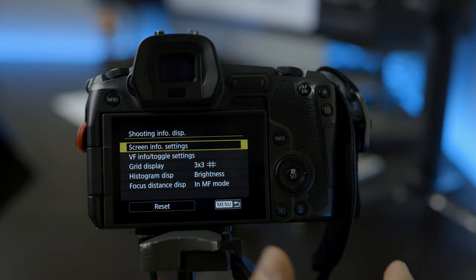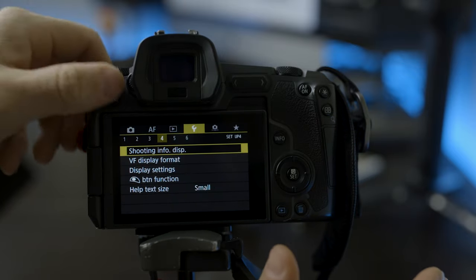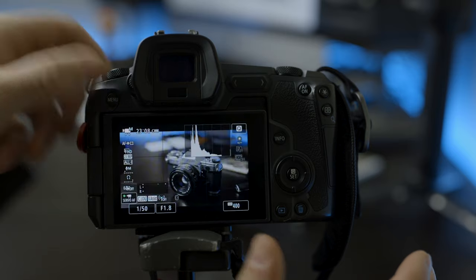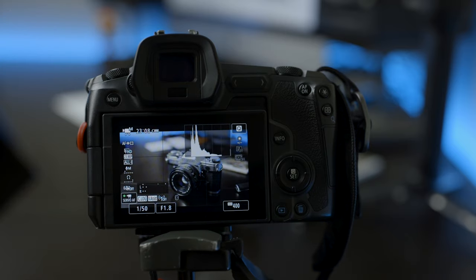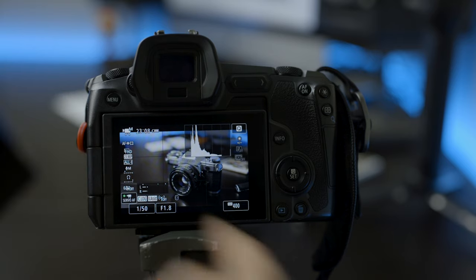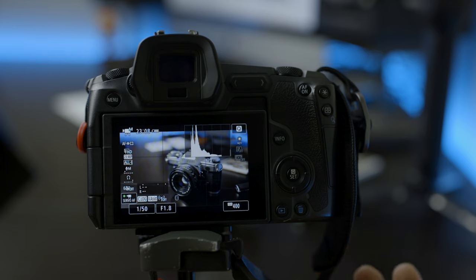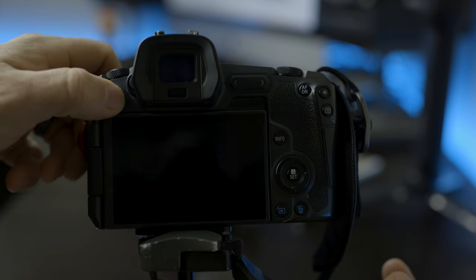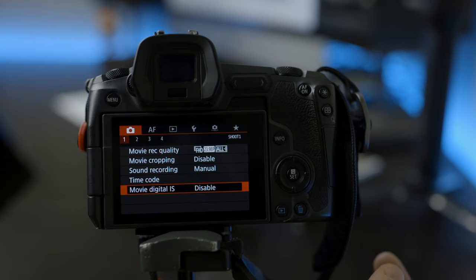I also have my grid display on. That helps with rule of thirds and that kind of fun stuff. So, quite a bit of information here on the camera, but it's good to be able to see all this. So, now that we have our screen set up the way we need, let's go into the camera settings for log.